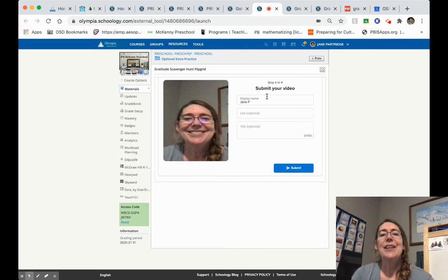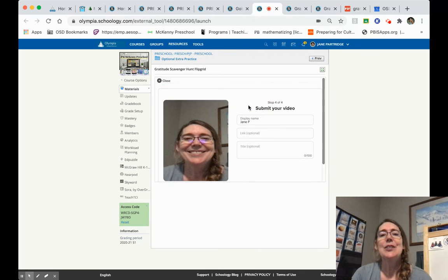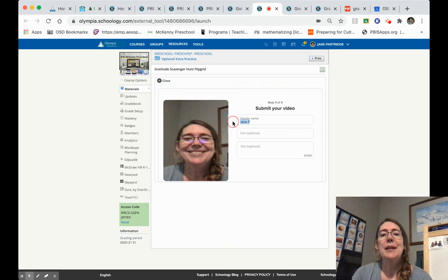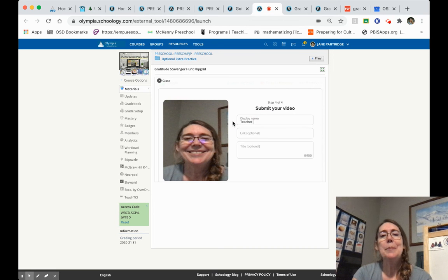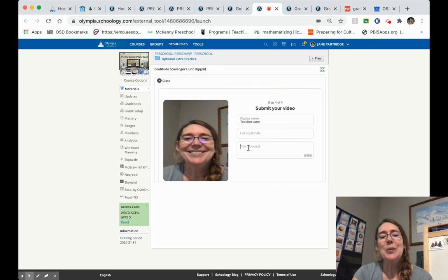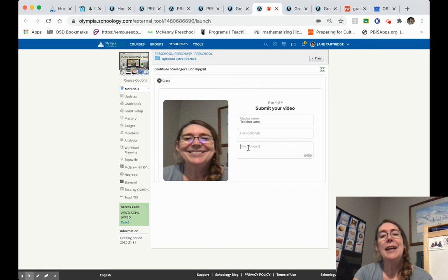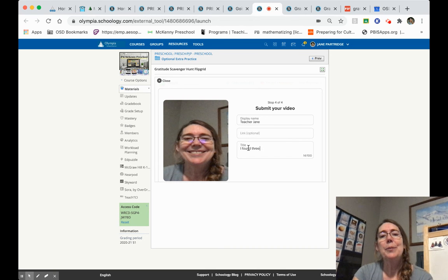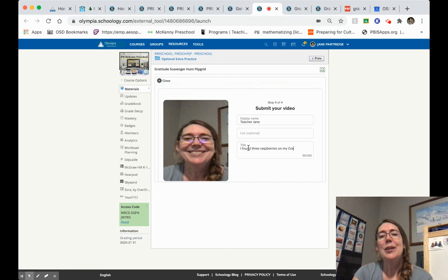The very last thing I need to do is to submit my video. And I just want to put my name and whatever I want to say to my teacher. I'm going to say, I found three raspberries on my gratitude scavenger hunt.